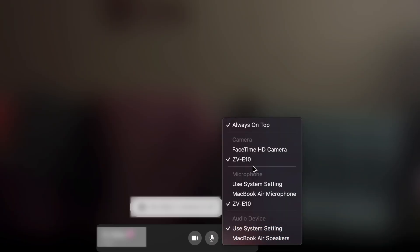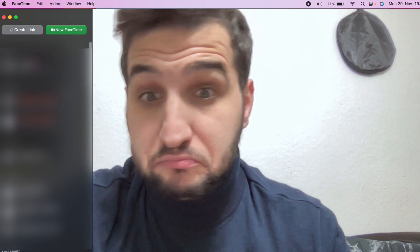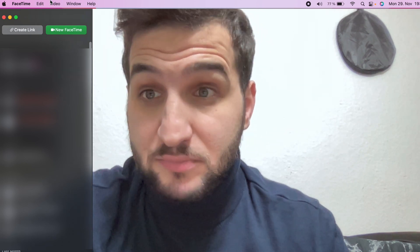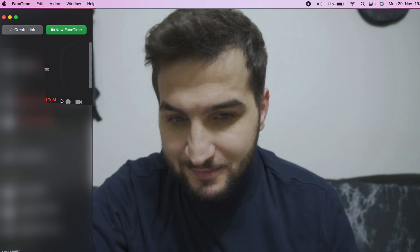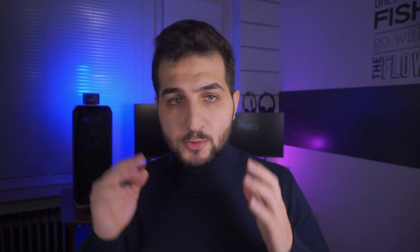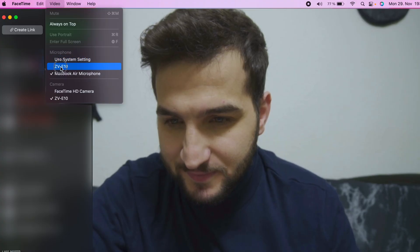And also connect the mic to the ZV-E10 mic input in the same way.